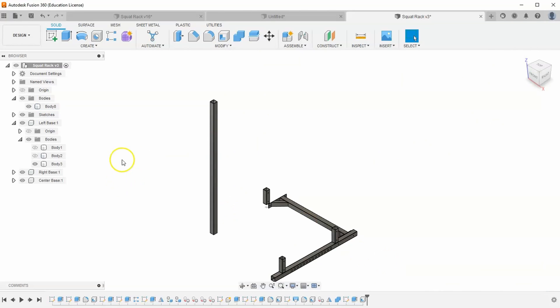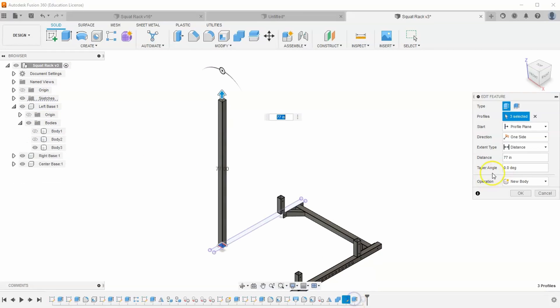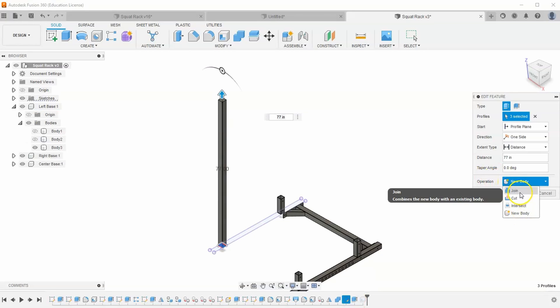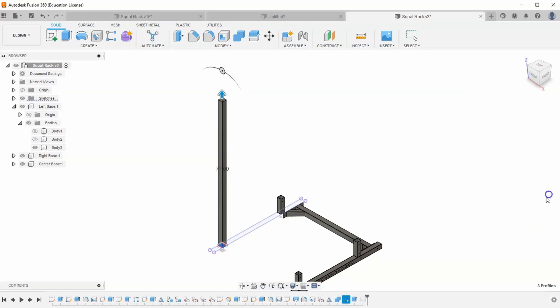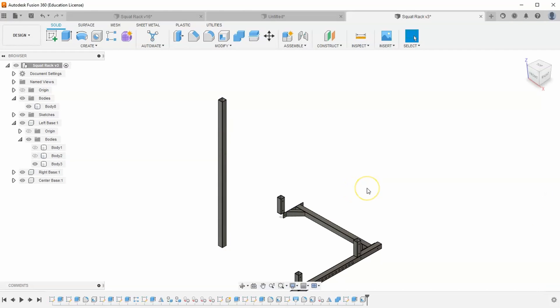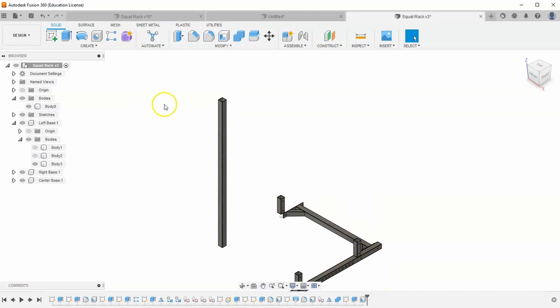And it looks like I forgot to select a new component when I did this extrusion. If we go back to edit that extrusion, you'll notice that I now cannot select a new component. I can either change it to a join or a new body. You can only select new component whenever you first extrude something. You can't actually go back in time and do it. So I've got two options. The first option is to hit undo and undo this shell and then the extrusion and then re-extrude it. But we actually have a separate option.